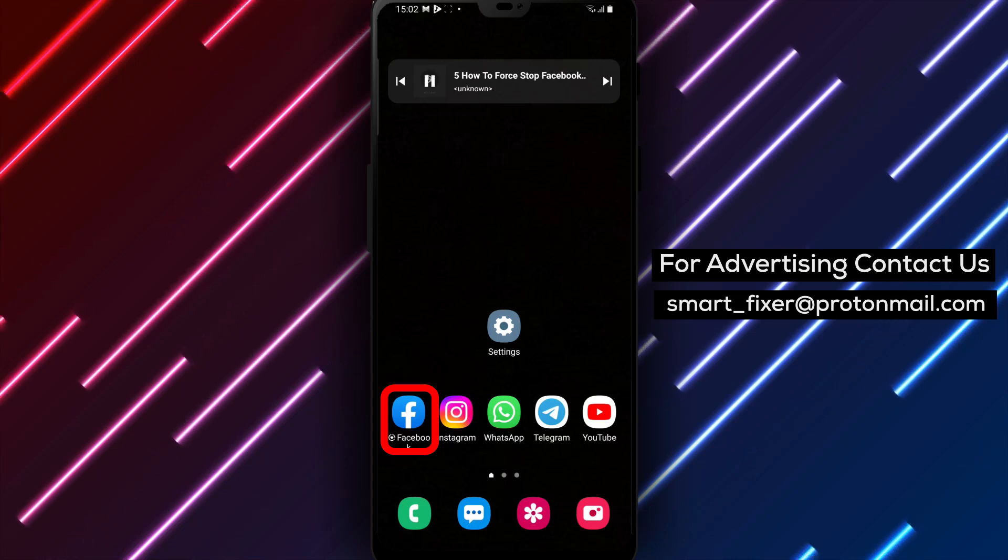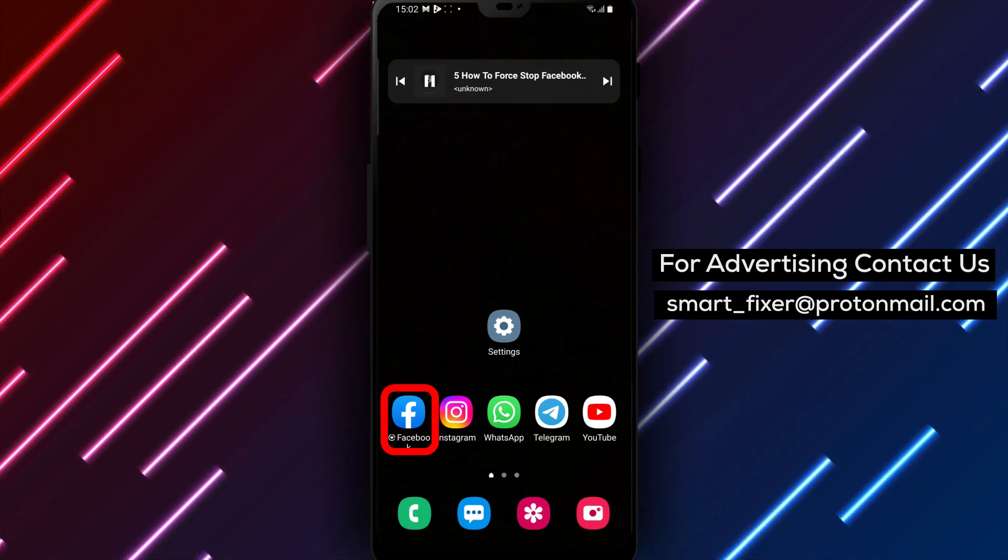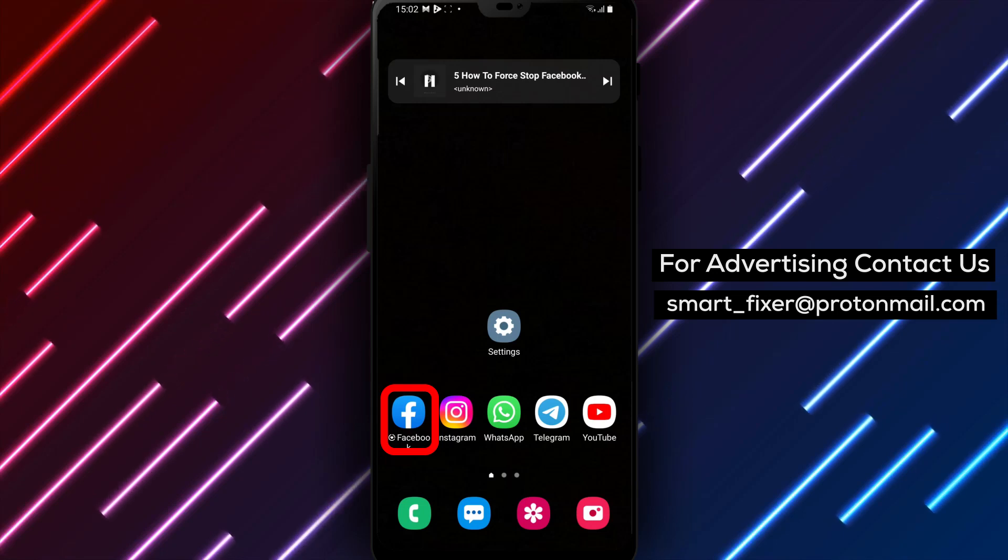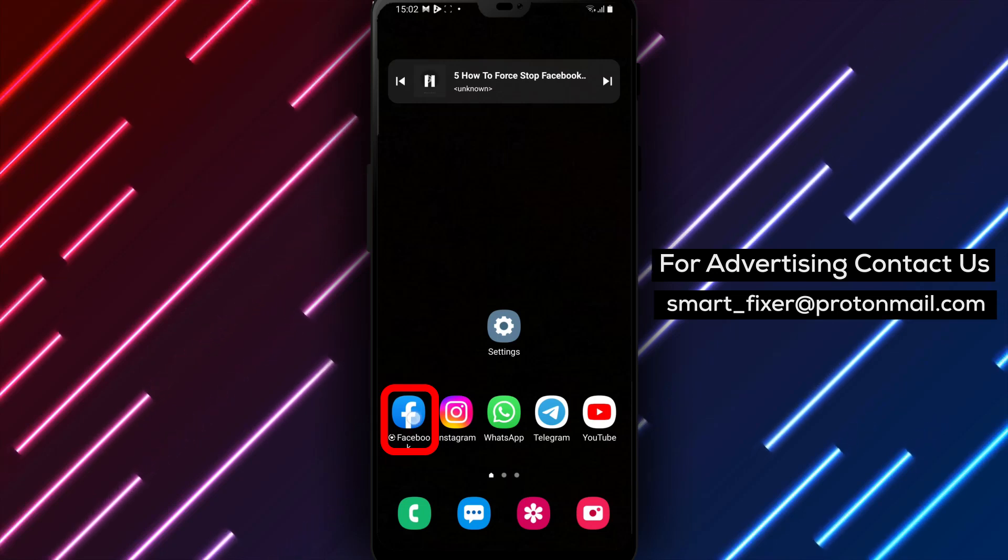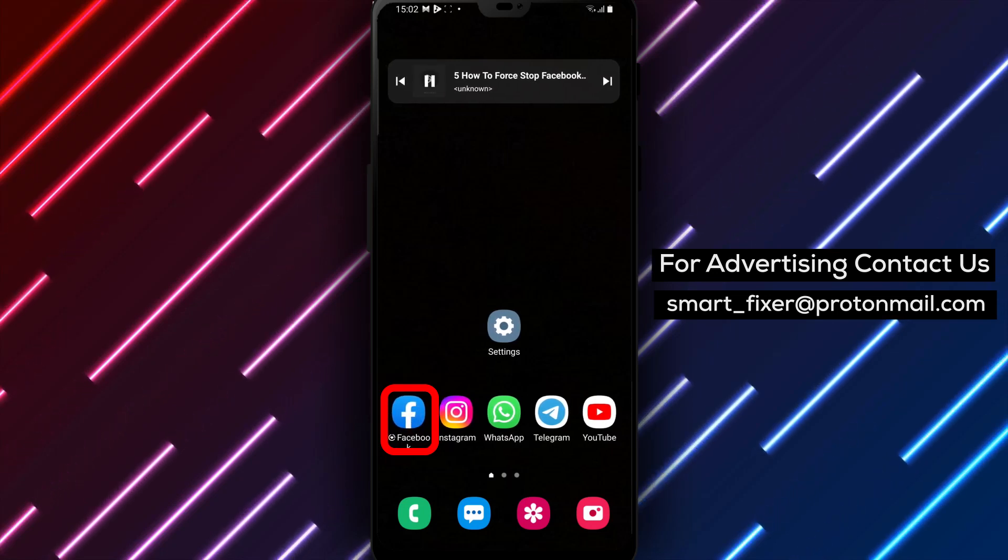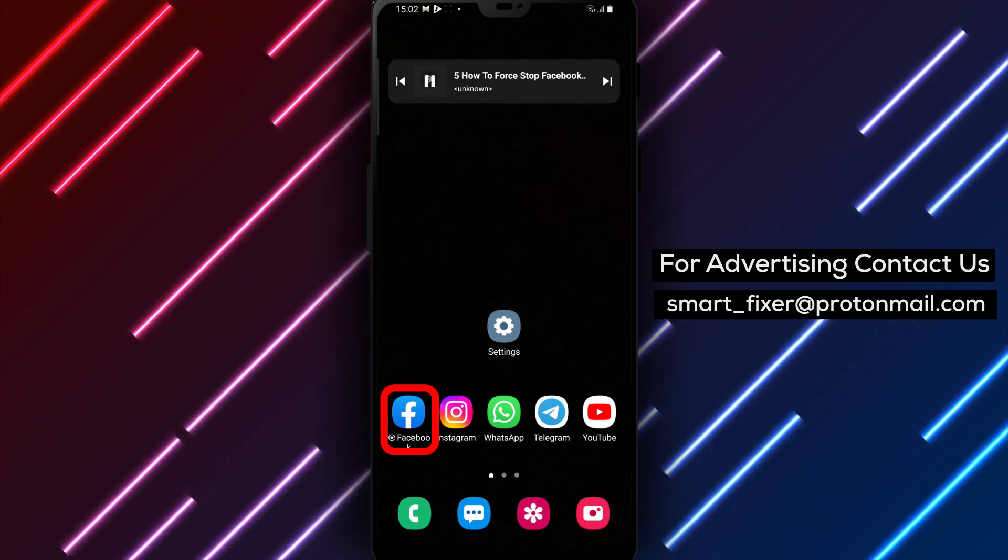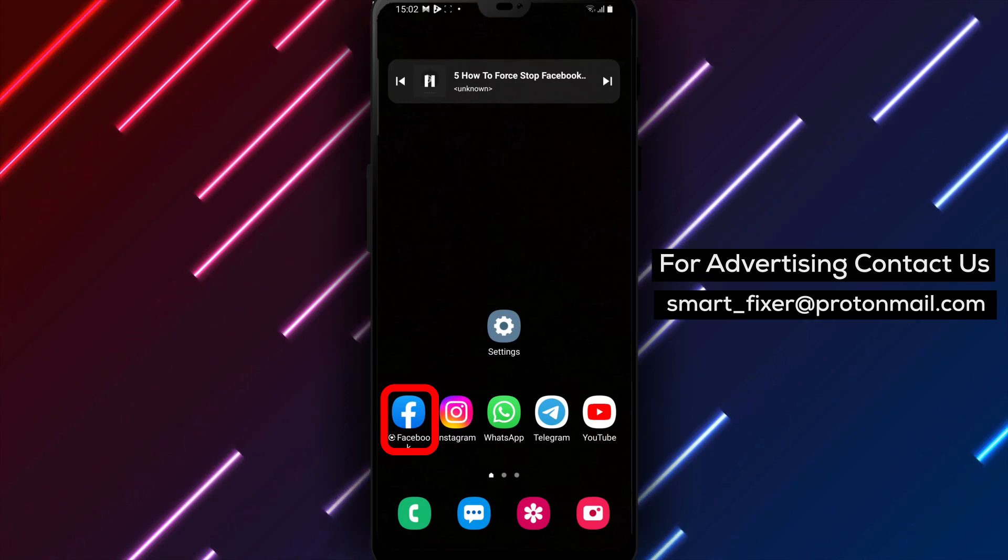Step 1: Unlock your Android device by swiping or entering your passcode. Step 2: Search for the Facebook app among your other installed apps. You can do this by swiping up or down on your home screen or by accessing the app drawer.